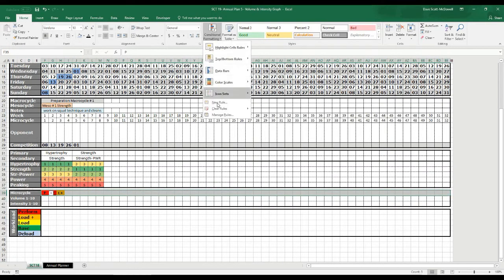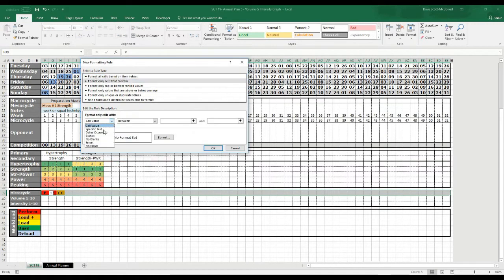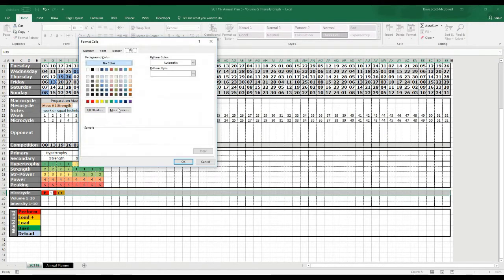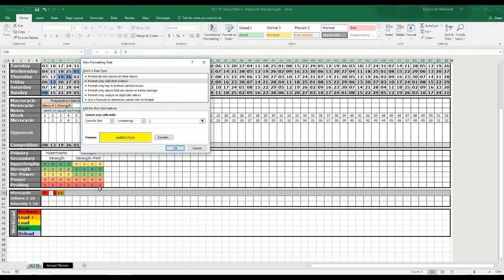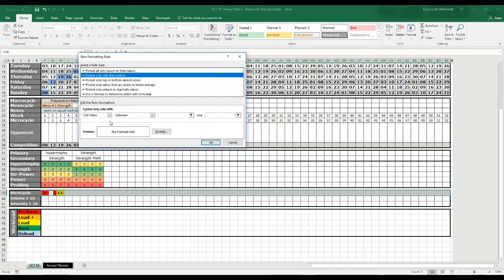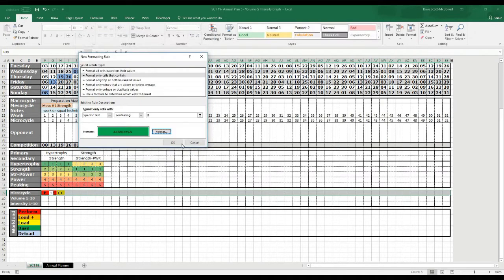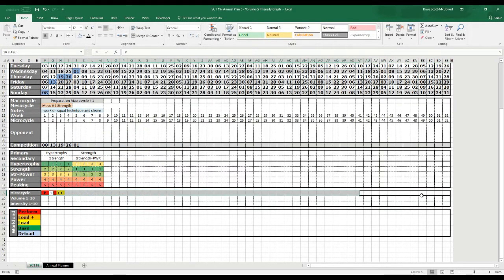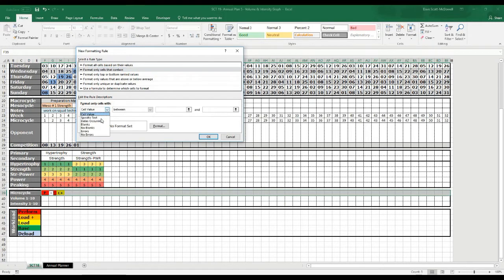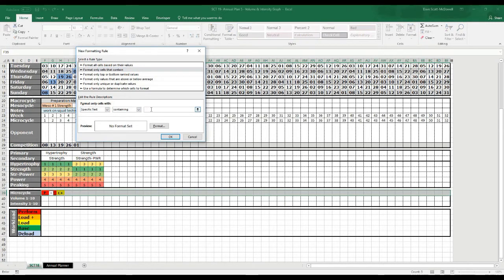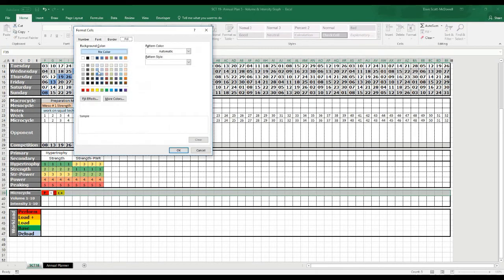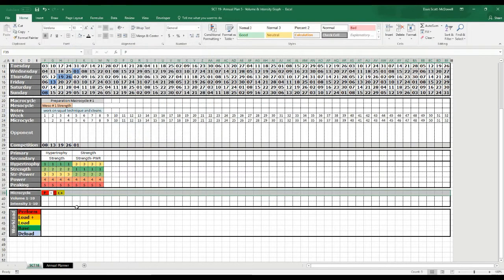Continuing through the conditional format rules: L for Load gets yellow, B for Base gets green, and D for Deload gets that bluish-gray color we're using. So we now have all five rules set up — selecting P gives red, L Plus gives orange, L gives yellow, B gives green, and D gives blue.